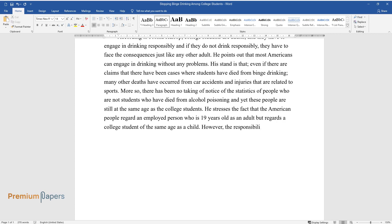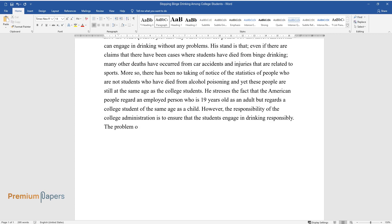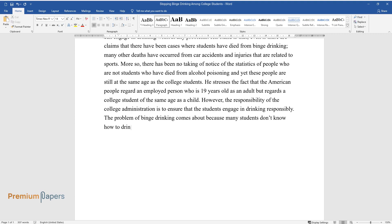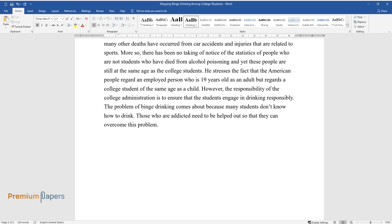However, the responsibility of the college administration is to ensure that the students engage in drinking responsibly. The problem of binge drinking comes about because many students don't know how to drink. Those who are addicted need to be helped out so that they can overcome this problem.